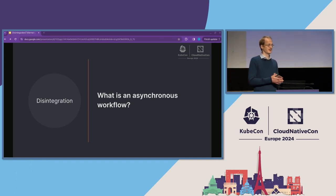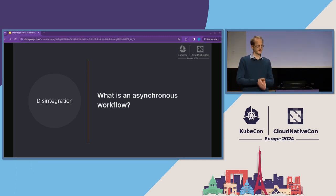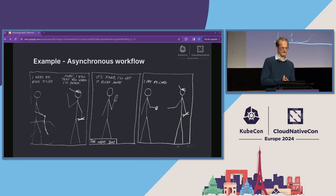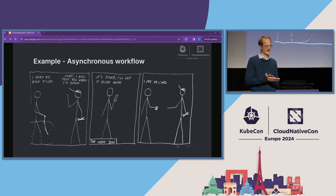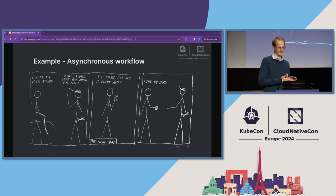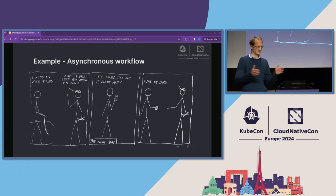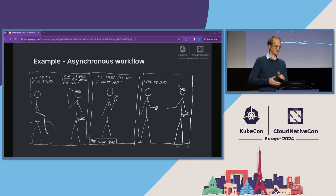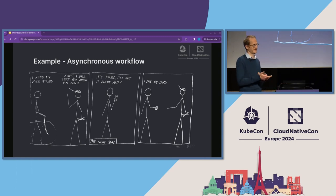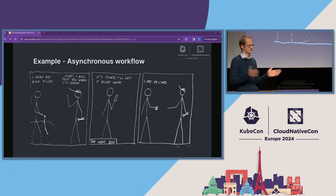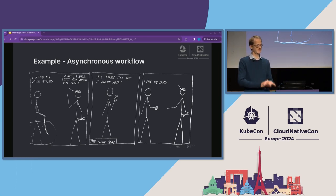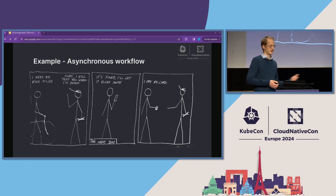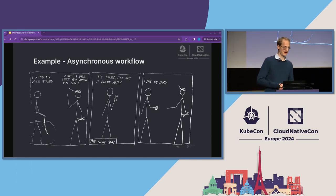Let's talk about this and look at some characteristics of asynchronous workflows. We see a little comic here — a little workflow described, a little story. We see two actors involved. Somebody pushes their bike to a bike mechanic and says, 'I need my bike repaired.' The bike mechanic says, 'Sure, I'll text you when I'm done.' Then, the next day, the owner of the bike receives a text message saying the bike is repaired. He says, 'Great, I will go there and pick it up right away,' gets his bike, and pays for the service.